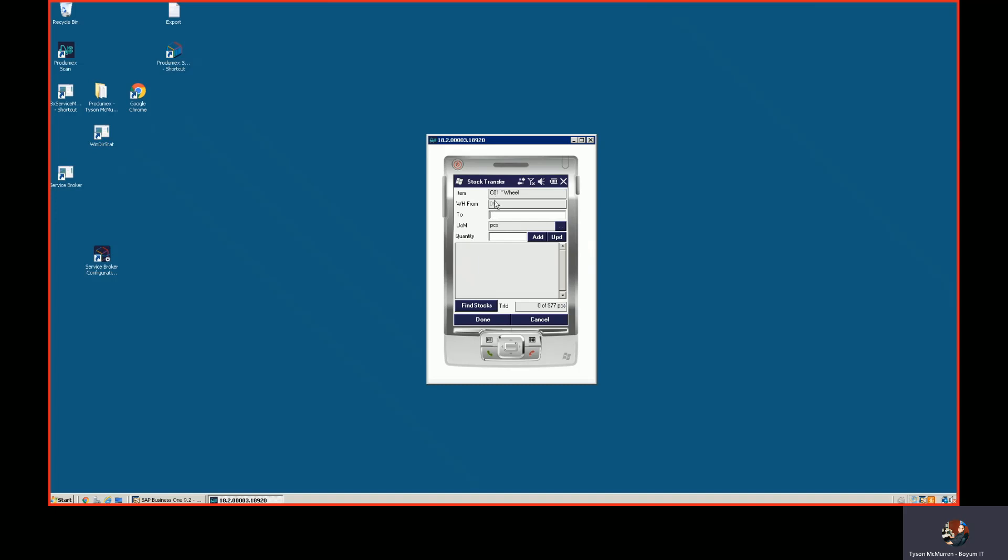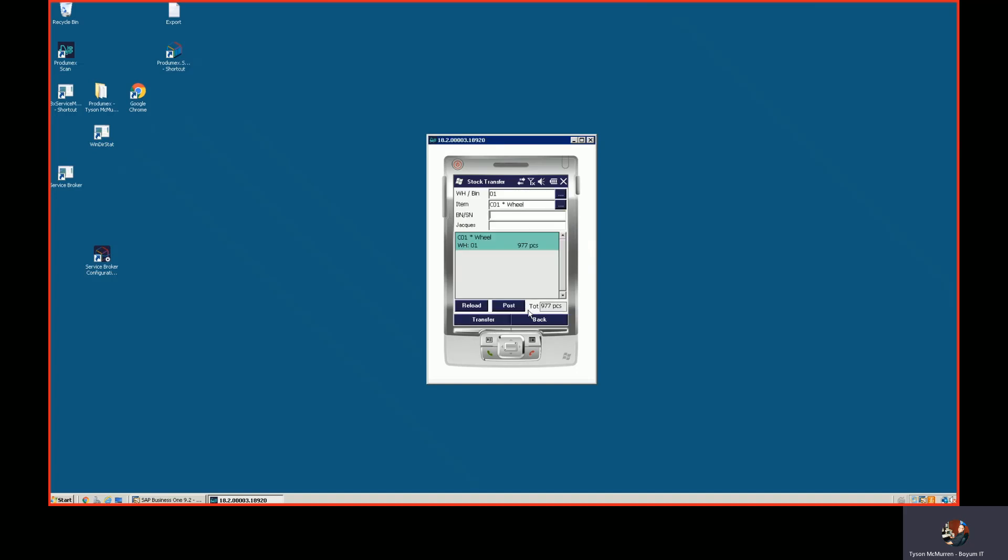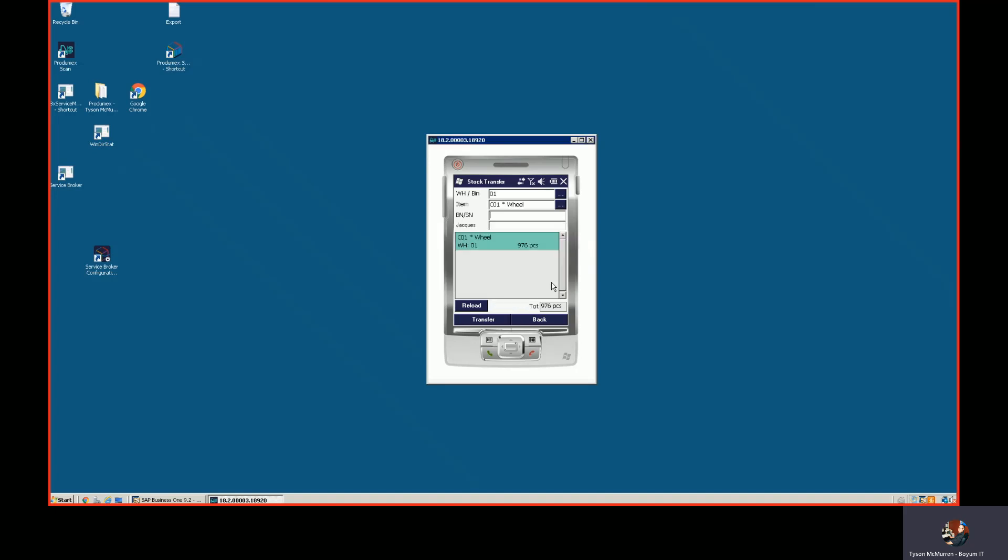At this point, I could transfer this to another warehouse or I could transfer this to a bin location if we have bin locations set up in SAP Business One. We can receive goods into bin locations as well. We fully support SAP Business One bin locations. You can see that I can take that item...